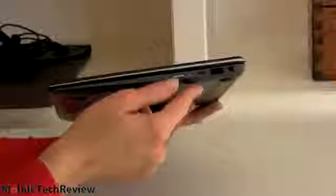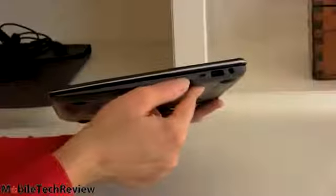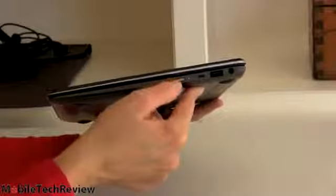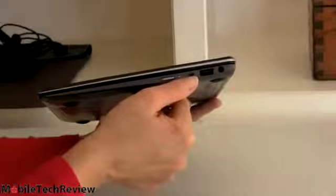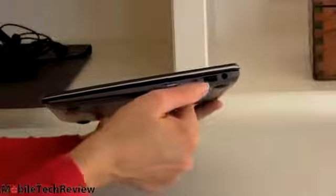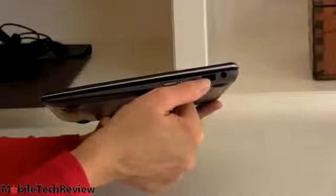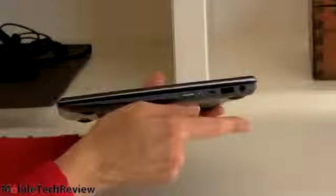On the side here, you can see this is our power button right here. It's a slider button. We have our micro HDMI, a USB 3.0 port, and that's our charging port right there.